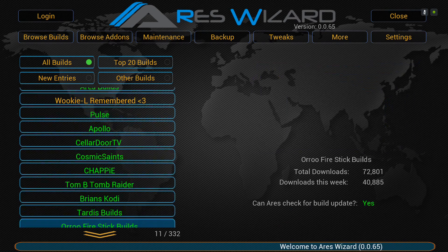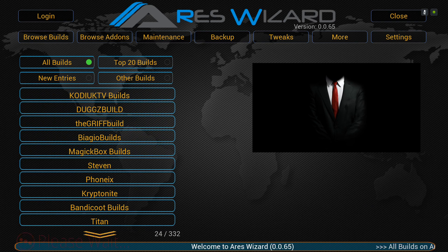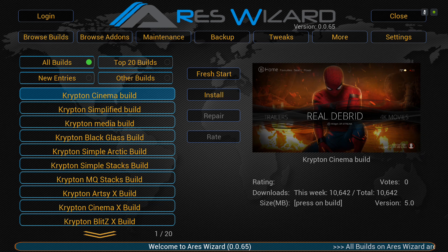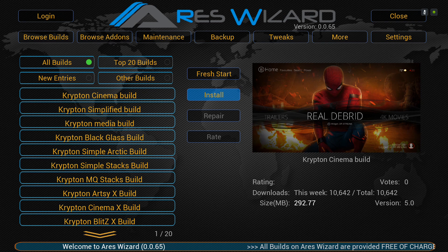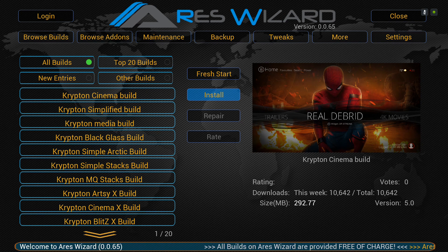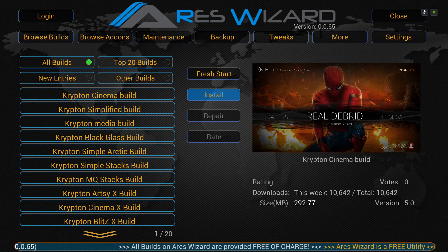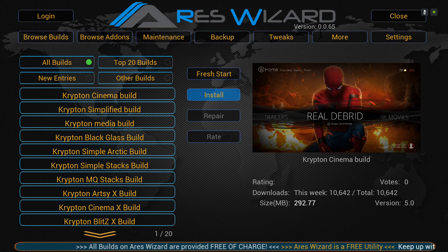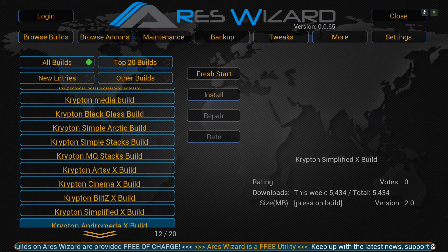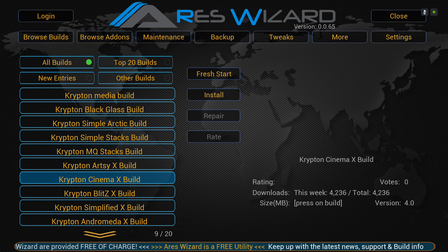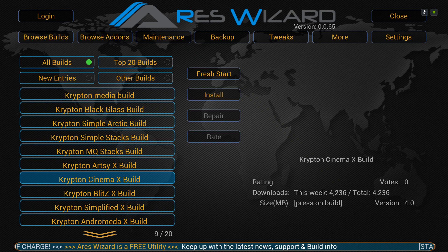Scroll down to the name Steven, click on that, and there's the Cinema Build. If you've done a fresh start already you can just install it. On the bottom right it shows 292 megabytes — I try to keep the Cinema Build light. You also have a Cinema X Build which has more add-ons at 388 megabytes, and you also have an adult version.